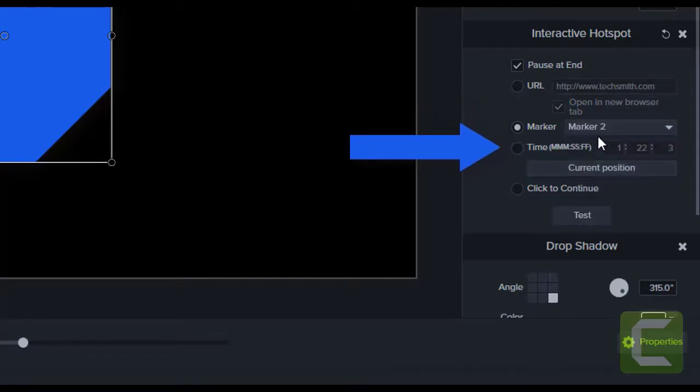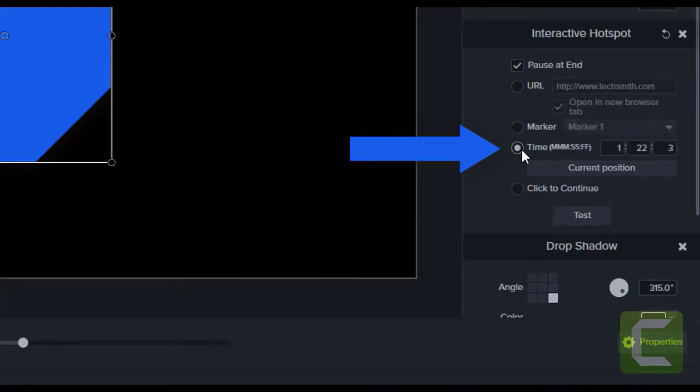You can have your viewer jump to a particular time within the video, right down to the frame. This allows for viewing of relevant content.